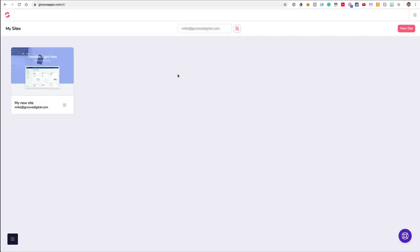Hi, my name is Mike Filsaime. I am the CEO and co-founder of GrooveDigital. Today I'm going to walk you through the GroovePages app and show you how to build a page or a website very quickly with GroovePages.